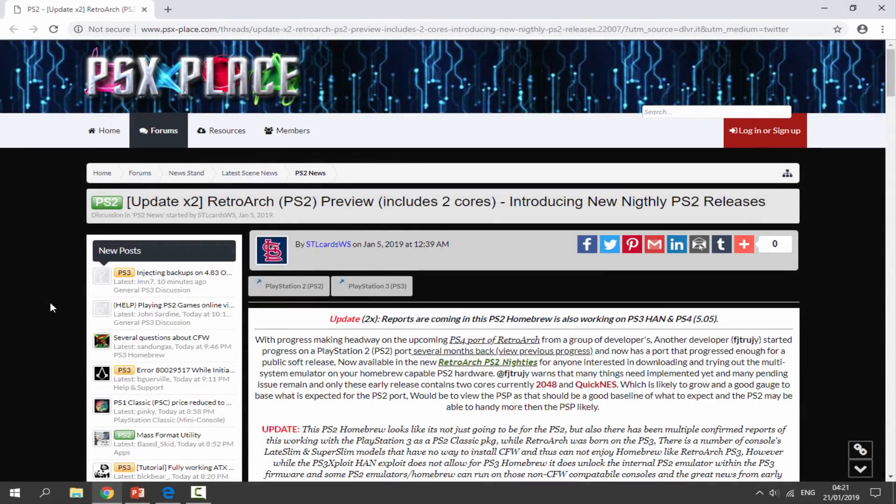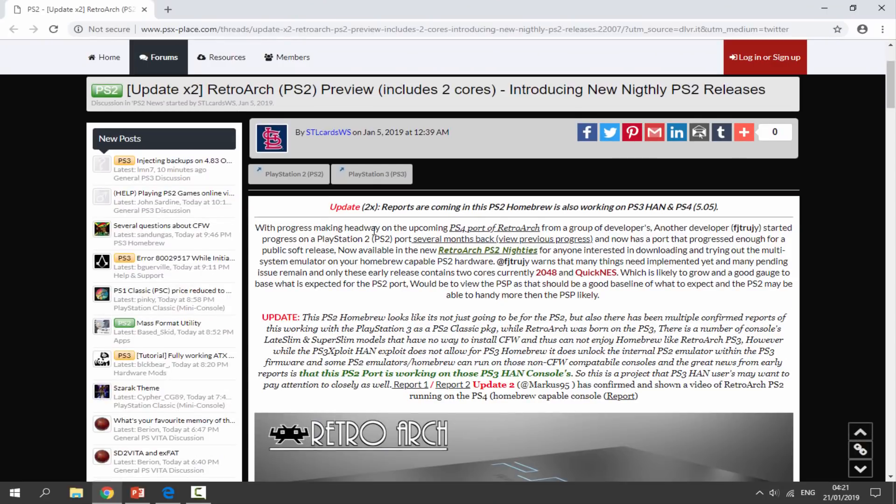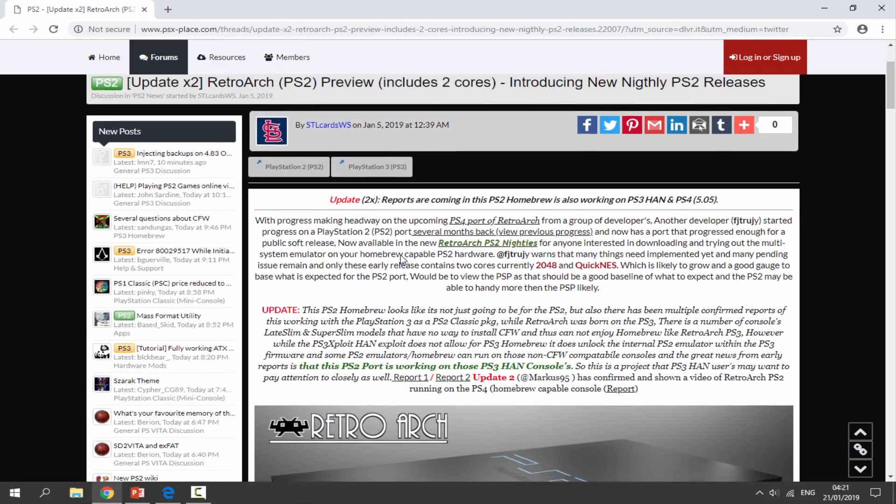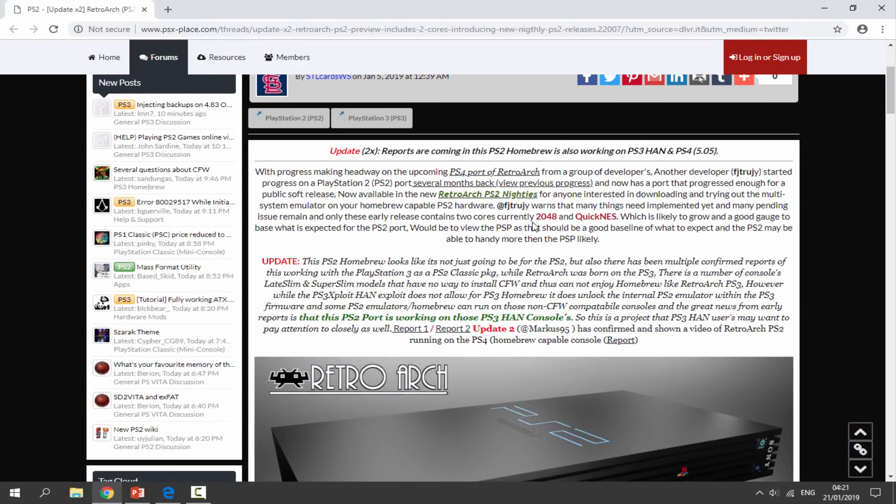Over on your computer I will leave a link to the RetroArch for the PlayStation 2 in the description of this video. There's actually a PSX Place link to it so you can read a bit about it. Right now it only supports two cores: 2048, which is kind of like a game, and it also supports QuickNES, which is an NES emulator.